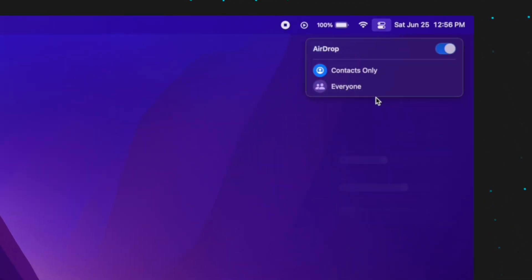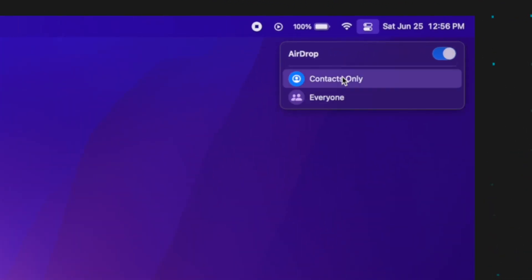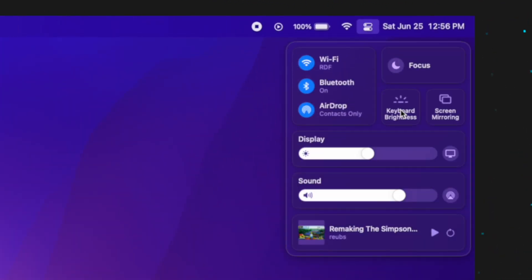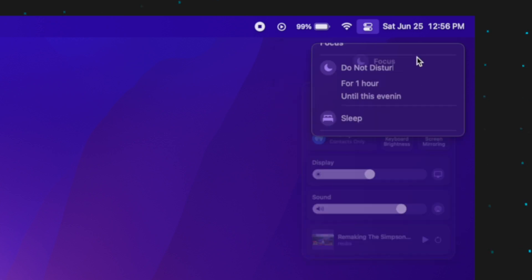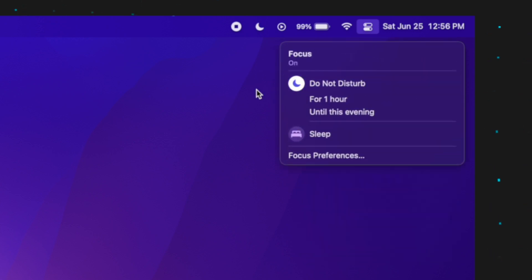Especially with AirPods, the Control Center is just so quick. Not only for Bluetooth, but Wi-Fi, keyboard brightness, and Focus modes are all right there. I can go to the top right corner, turn on Do Not Disturb, and work on video editing without anyone bothering me. I really like having the Control Center for quick access to a bunch of different settings.